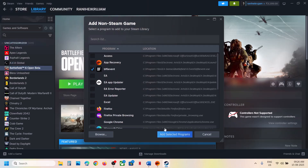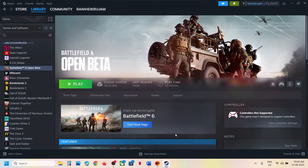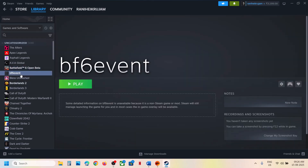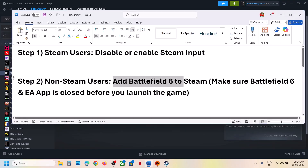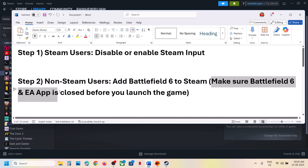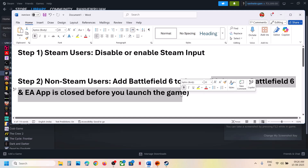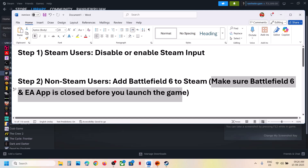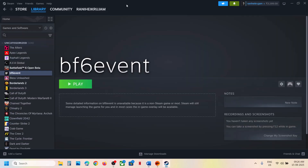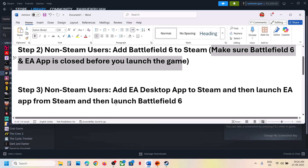Select the game EXE file, click Open, and once it is added, click 'Add Selected Program.' Once the game is added, launch it from Steam and check. If that does not work, also make sure Battlefield 6 and the EA app are closed before you launch. Close the game and close the EA app, then launch the game from Steam and check.